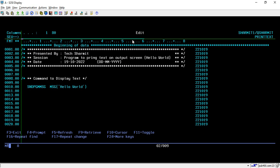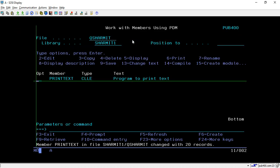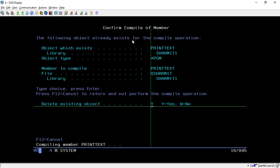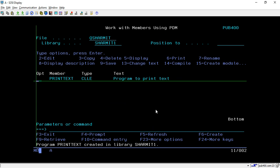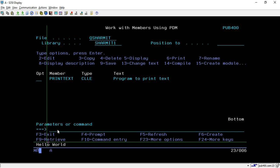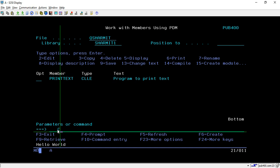Now we will compile it. This is the only command we are writing here — the one used to display output. You can compare it to the display command in RPG. To compile, press option 14. My object was already there, so I deleted and recreated it — it is now compiled. To call this program you can put 'C' in the opt field and hit Enter; it will show the output at the bottom of the screen, because SNDPGMMSG shows the message at the bottom of the same screen.